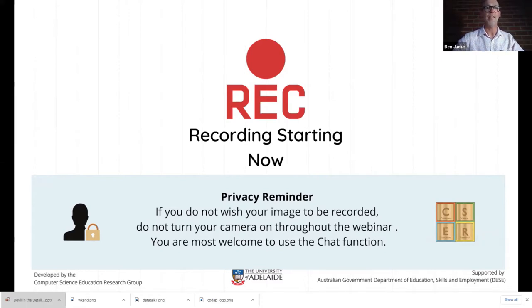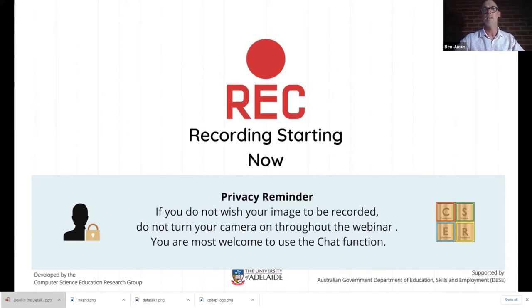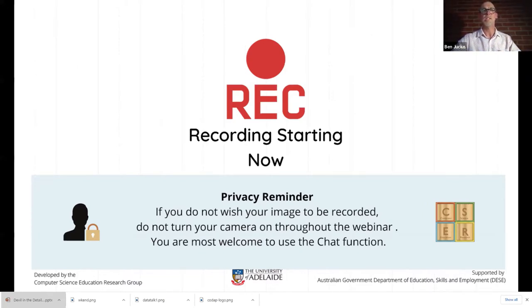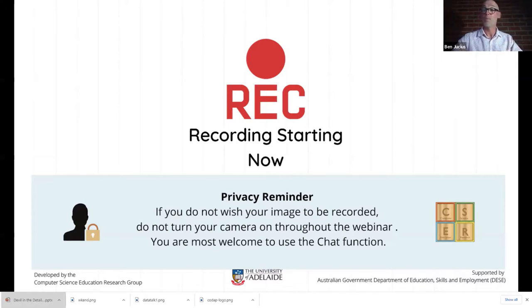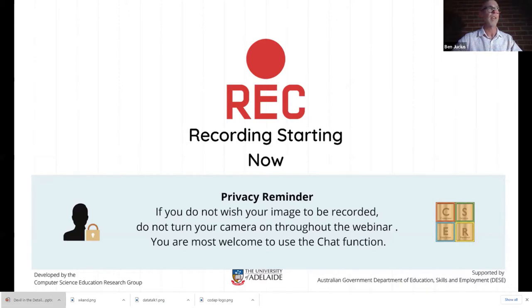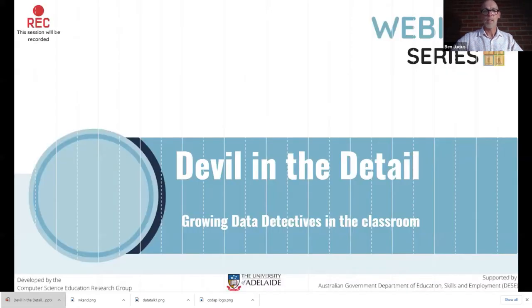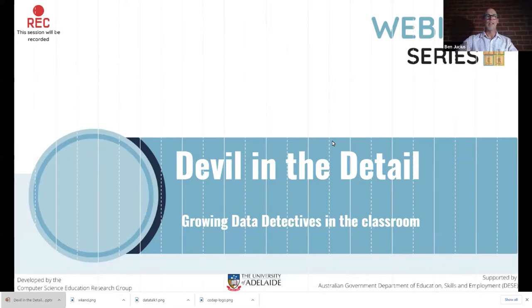Karen is a Curriculum Manager of Technologies for South Australia's Department of Education and is currently working on developing South Australian curriculum documents designed to support SA teachers to implement the technologies learning area. She'll be presenting classroom ideas, curriculum overviews and lots of Easter eggs, so presenting Devil in the detail.